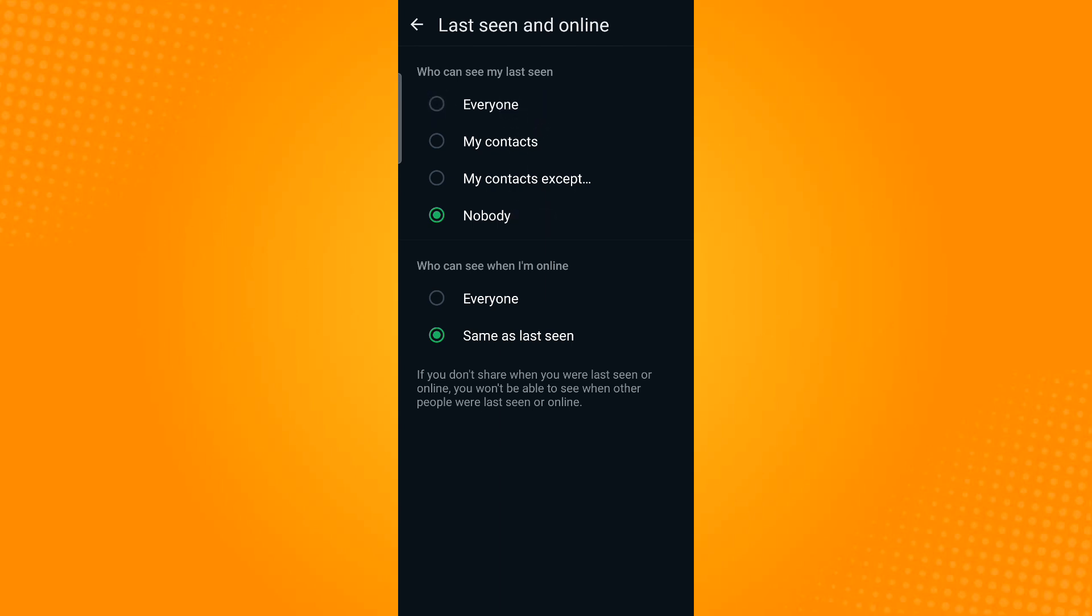And so that is how you hide WhatsApp online status on Android. Thank you and have a great day.